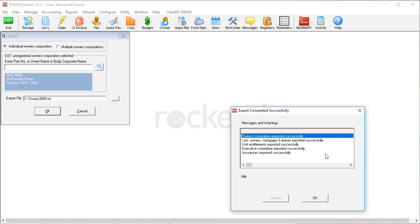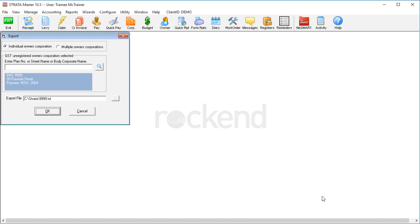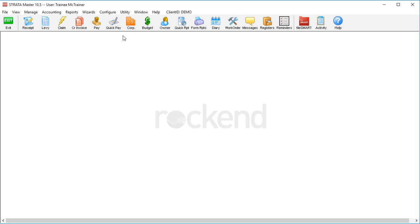You can then deliver this to the new manager, being very aware of data security and privacy while you're at it, of course. Now I know we don't always feel super generous when a plan leaves our portfolio, but the benefit is that someone might help you out the same way.